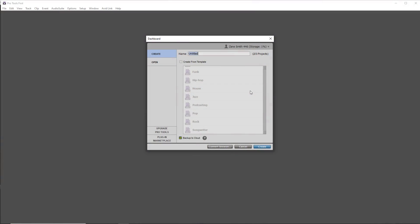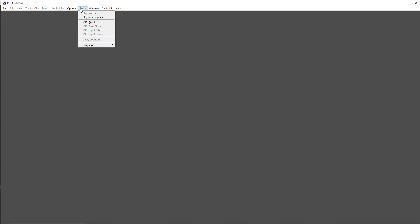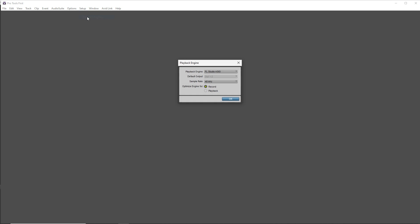First let's make sure we have our audio interface set up correctly. So go up to Setup then click on Playback Engine.